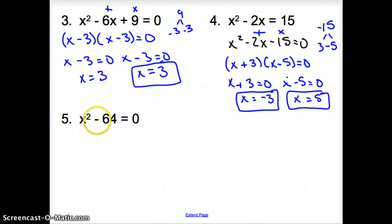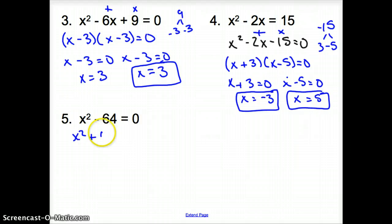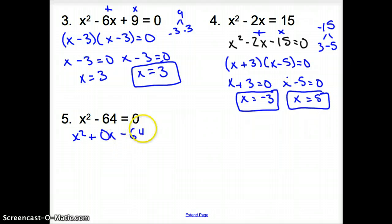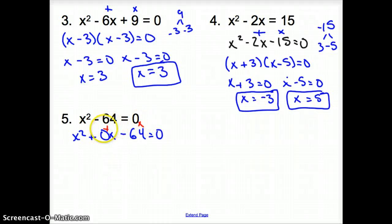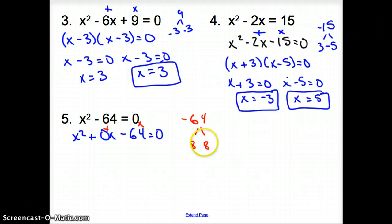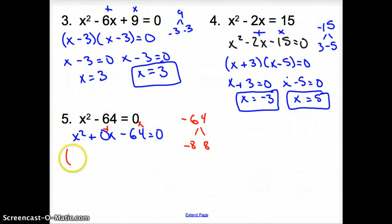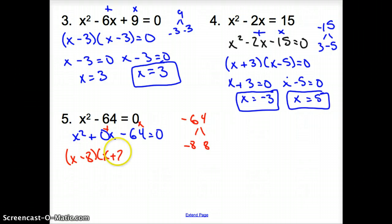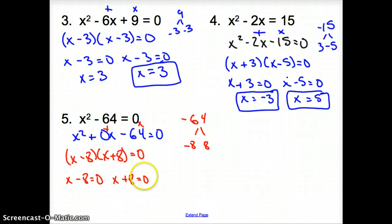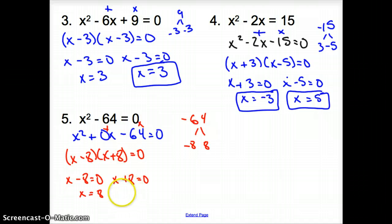For number 5, notice there is no single x term. We can write it as x squared plus 0x minus 64 equals 0. We need factors of negative 64 that add up to 0. That's 8 and negative 8, since negative 8 plus 8 equals 0. So it factors as x minus 8 times x plus 8 equals 0. Setting each equal to 0: x equals 8 and x equals negative 8. Two solutions.